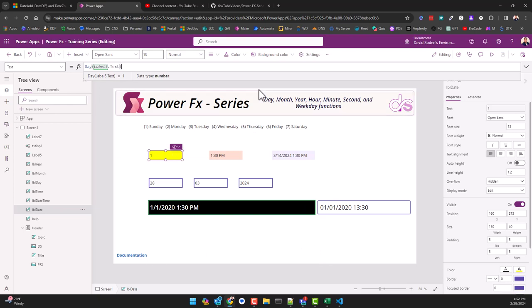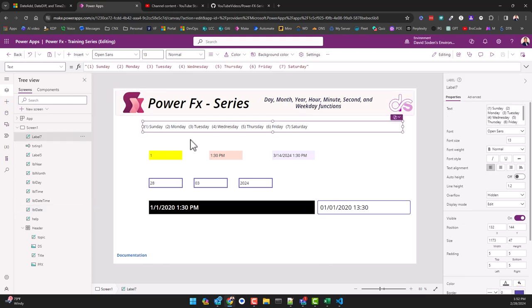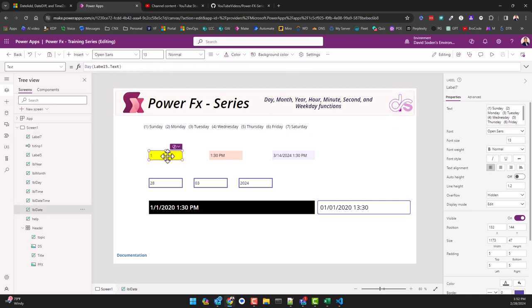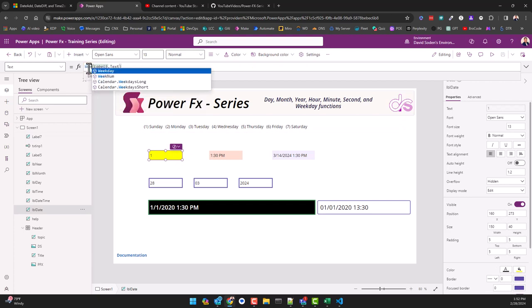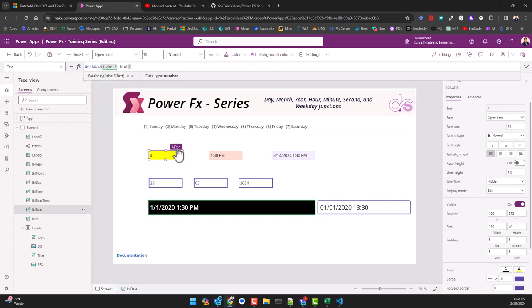Now more interesting I think is this weekday function. So before we get there, let's just look at this string that I put together. Sunday is the first day of the week, Monday the second day, Tuesday the third day, so on and so forth. So if we just change out day to weekday, to the weekday function...